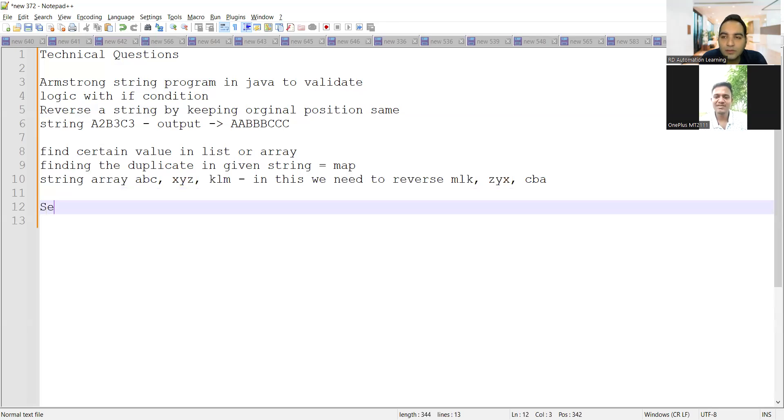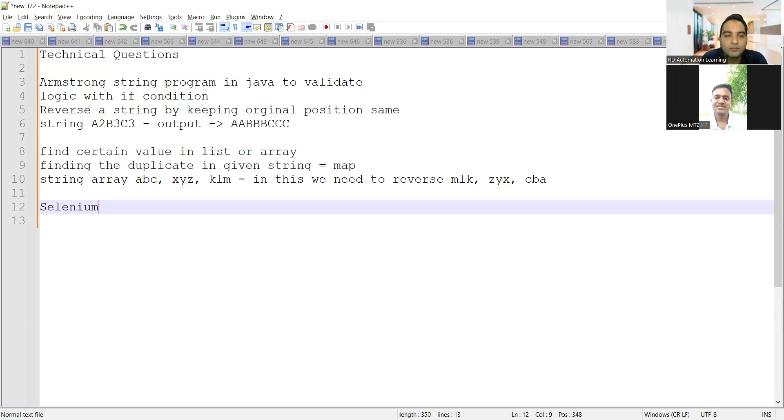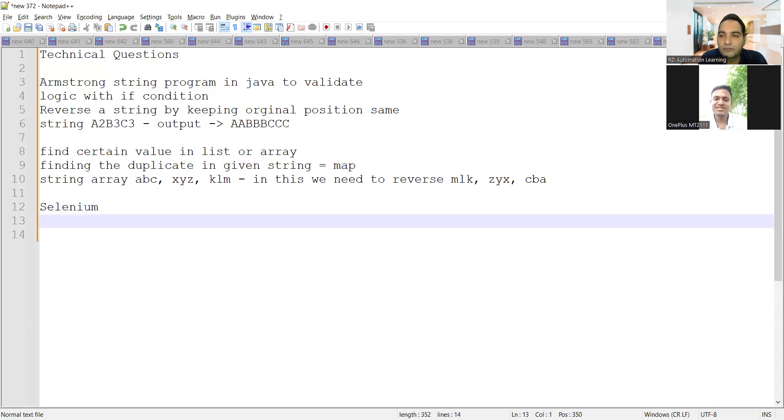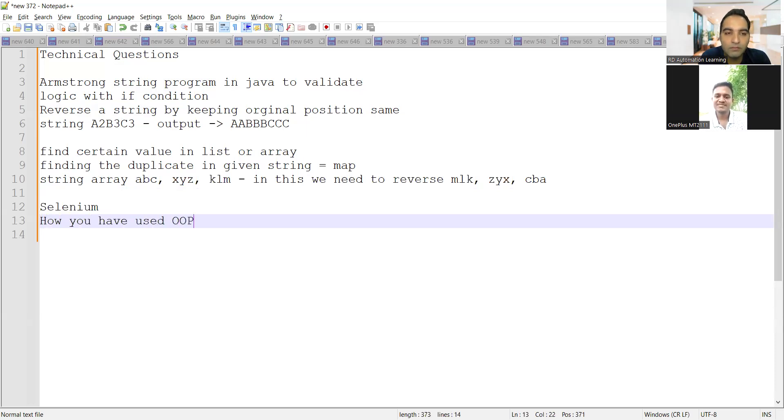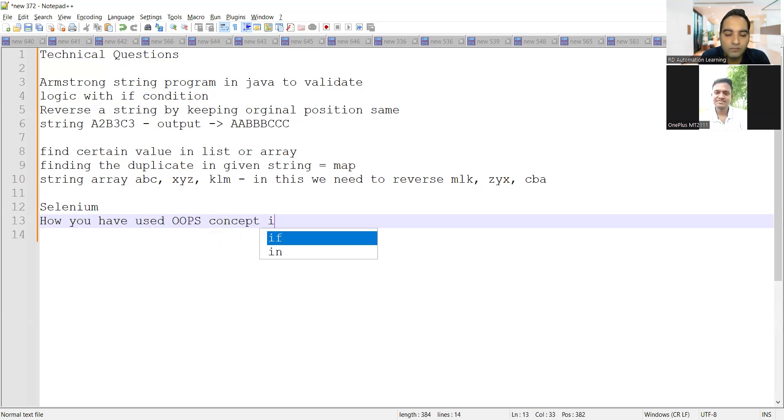The based on the framework, how you have used OOP concept in your framework. Very important question.